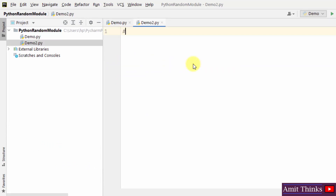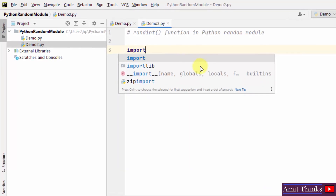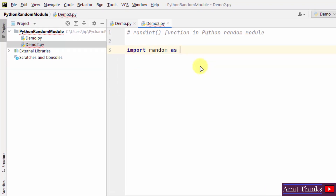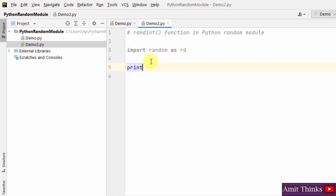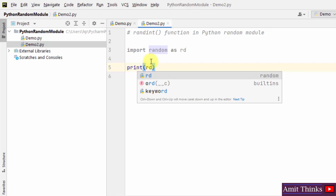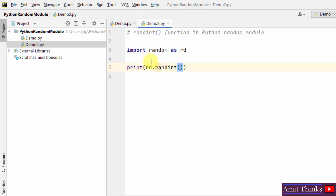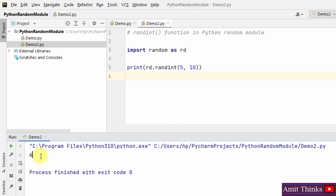Our second program will use the randint function. The randint function is used to return a random number between the given range — let's say between 5 and 10. First, import random with alias rd. I'll print random numbers in a range using rd.randint, passing both values — 5 and 10. Run it — it generated 6. Remember that both these values are inclusive, so the output can be 5 or 10.